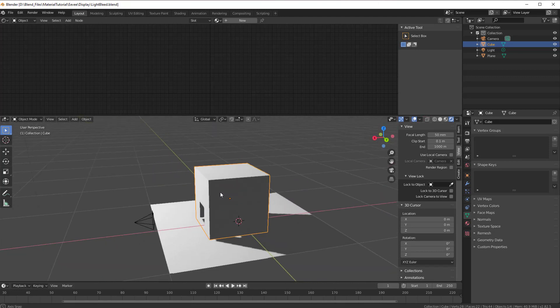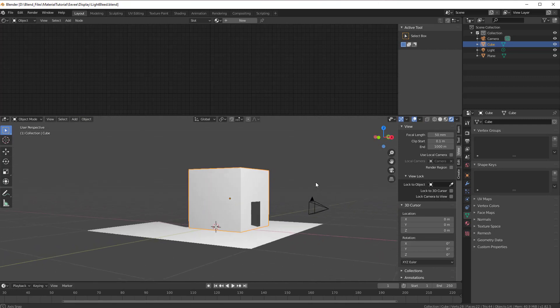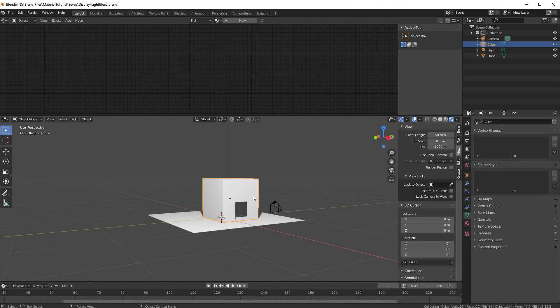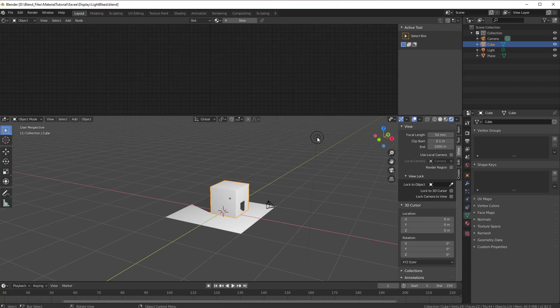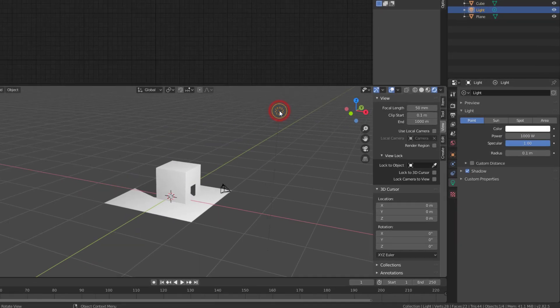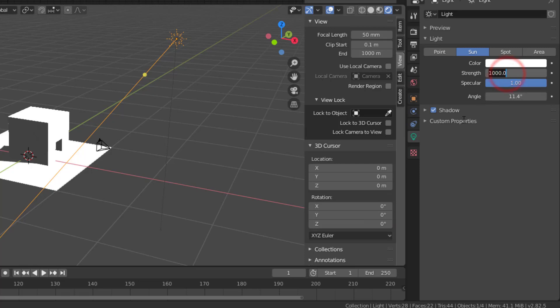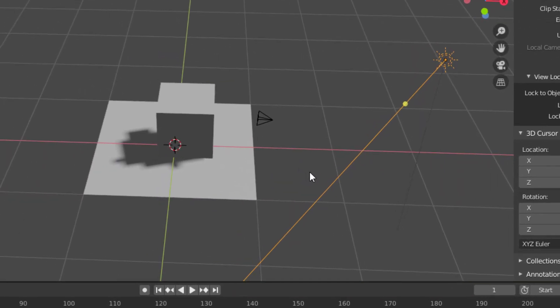First of all, we need the correct type of light here. Since it's outside, we should always work with sunlight. So I select the light here, and as you can see now it's a point light, so we change it to the Sun. When we change to the Sun, we also need to change the strength, so I put it down to like 2 or something. So now we have the correct type of lamp.